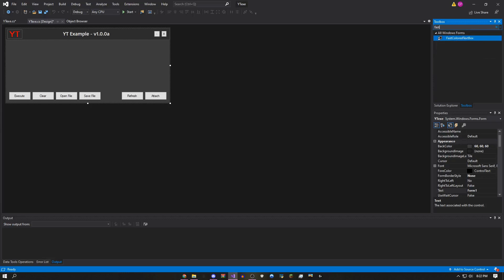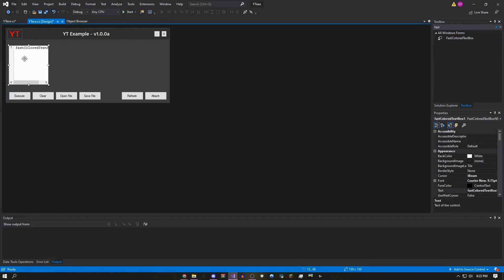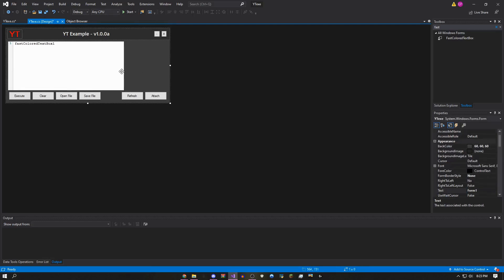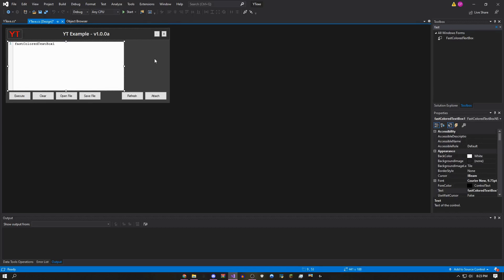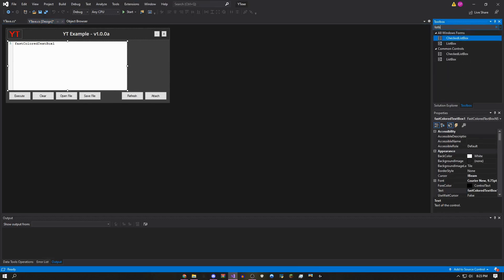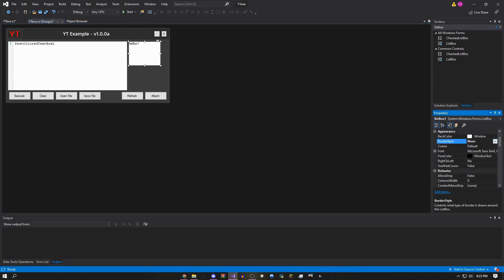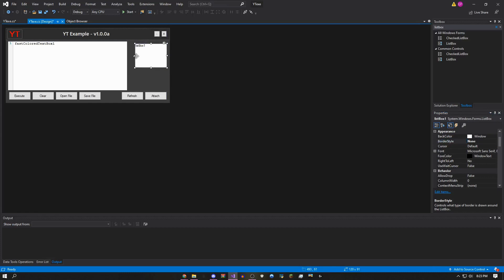Now if you type 'Fast' in the Toolbox, you'll see FastColoredTextBox. It looks cool and much better than a normal text box. Drag it onto your form and resize it however you want. Then type 'ListBox' — this is where your script list goes. Before sizing it, make sure to set BorderStyle to None, then resize it however you like.